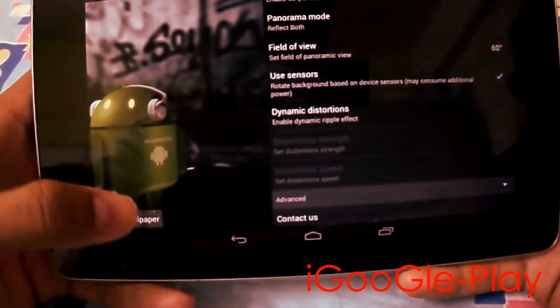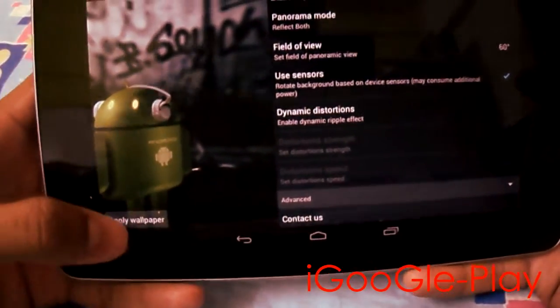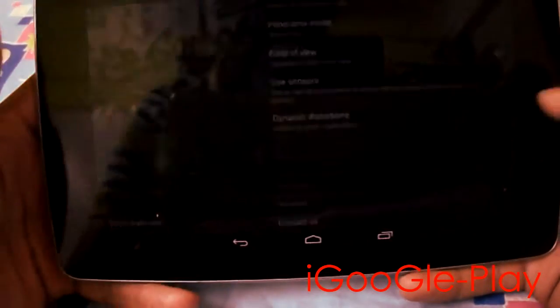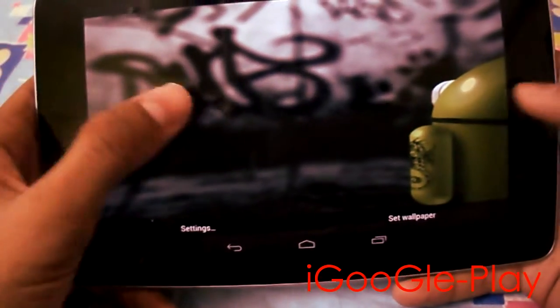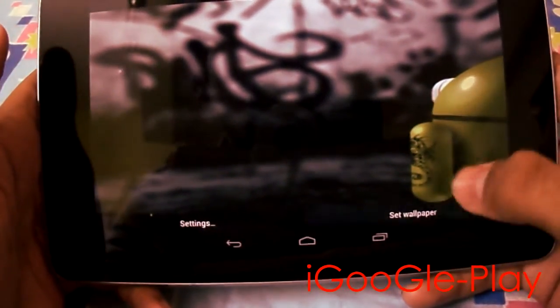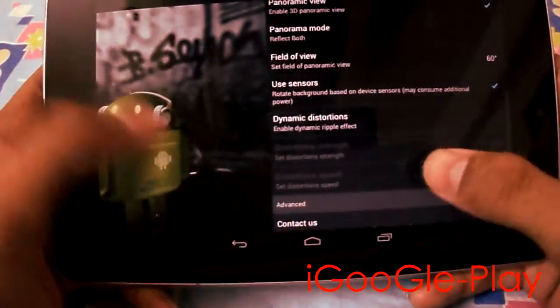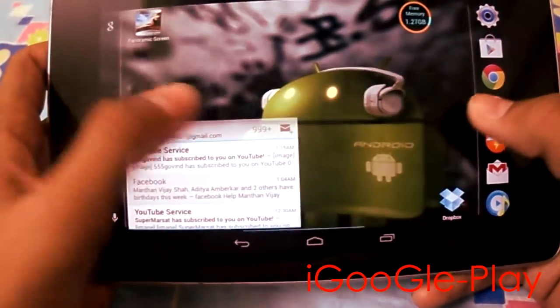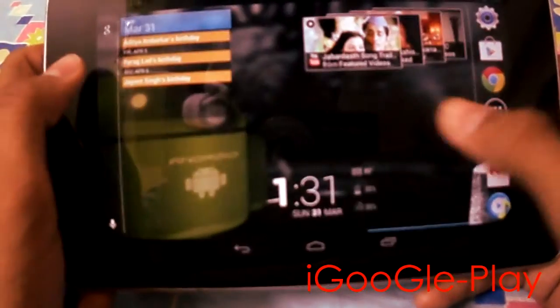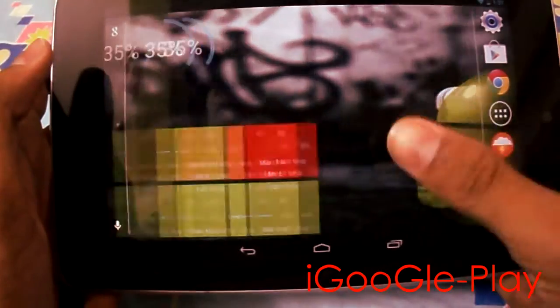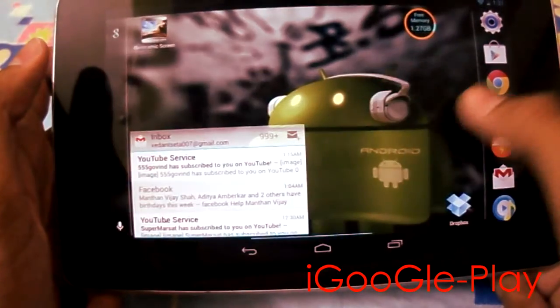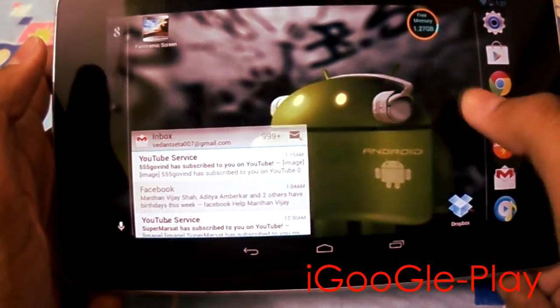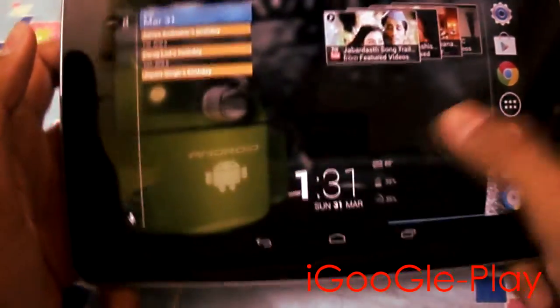Now I am selecting apply wallpaper. You can see it will look something like this. It has created a 3D effect of a 2D wallpaper.